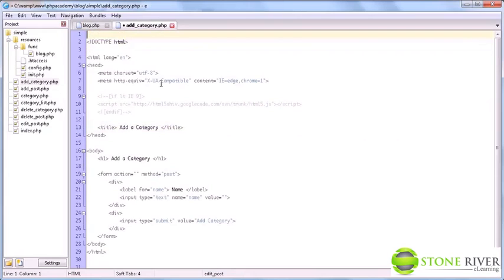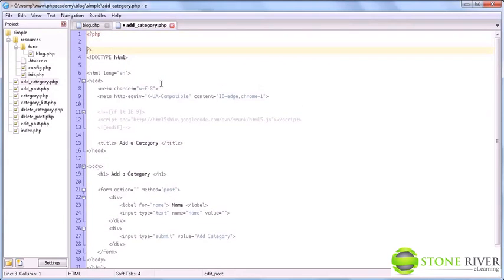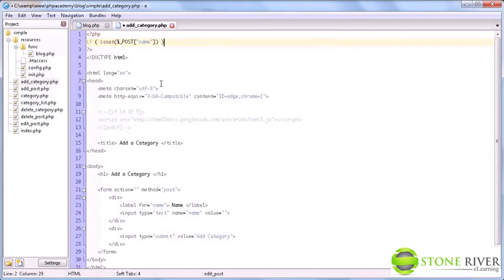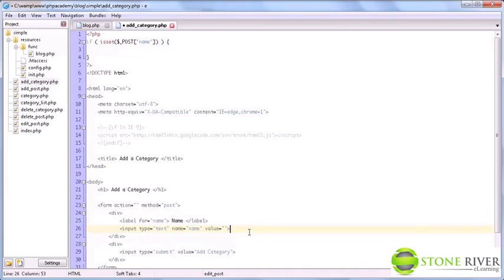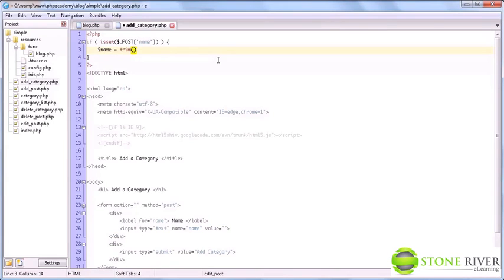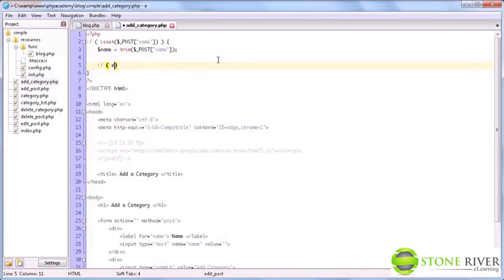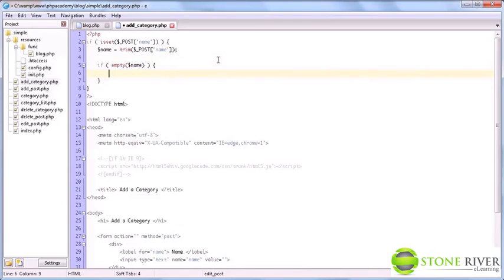So let's start coding this. Here, before we start the HTML, we're going to say if isset post name. So basically, we're checking if this field was submitted. And if it was, we're going to trim any whitespace from the front and end of the posted value. We need to do this to make sure that there is actually input, because we're going to check if empty name, then we have an error, of course.